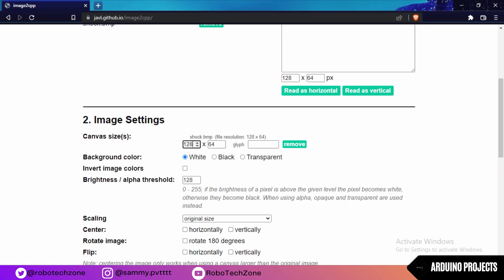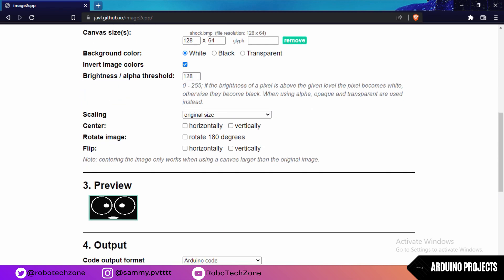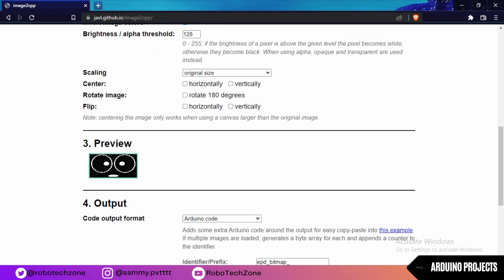Type here 128 by 64, click on white and click on transparent. You can view your image in this preview.